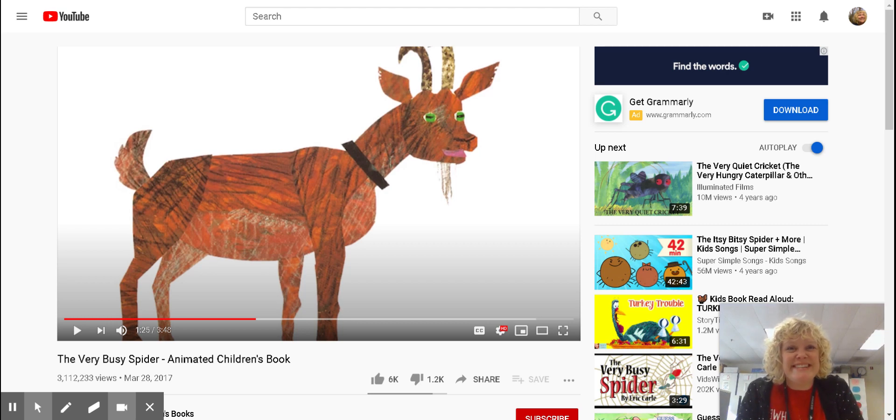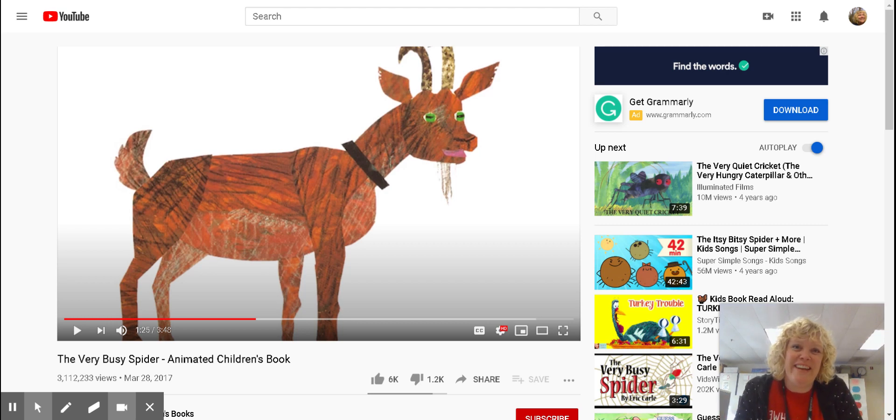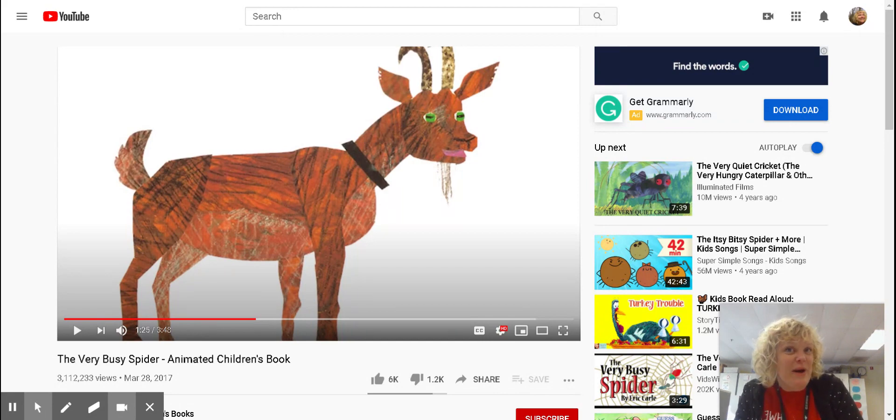Hello second graders! Ms. Max here with you for another art lesson this week. Hope everyone's doing well.